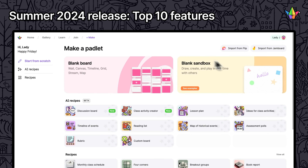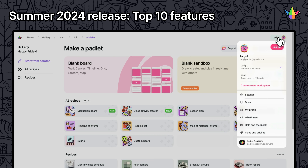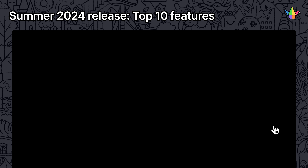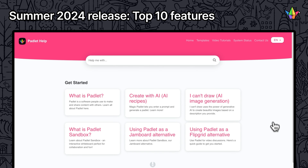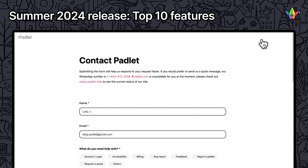What features would you like to see next? Contact us through our website or on social media at Padlet to share your thoughts.